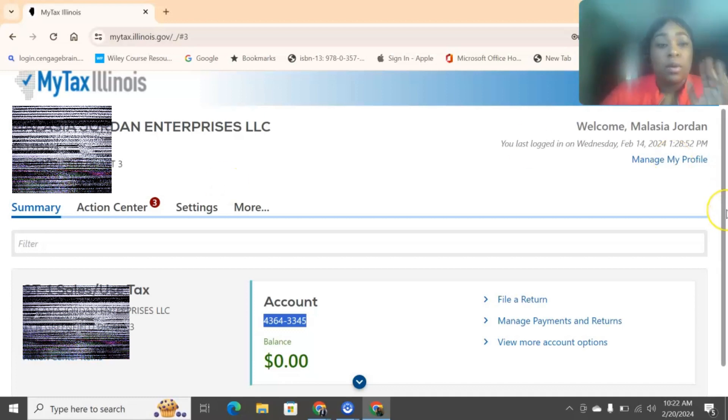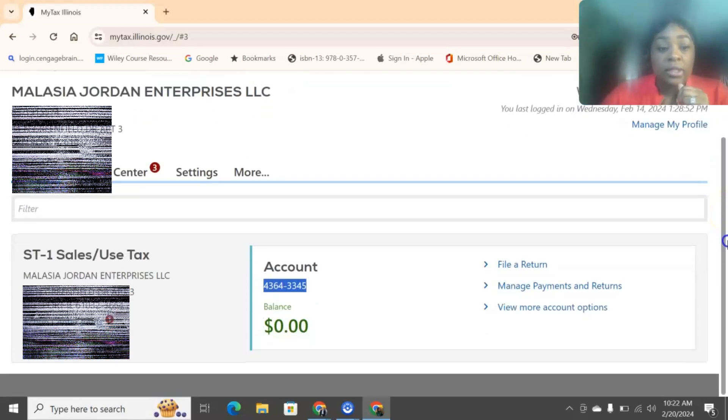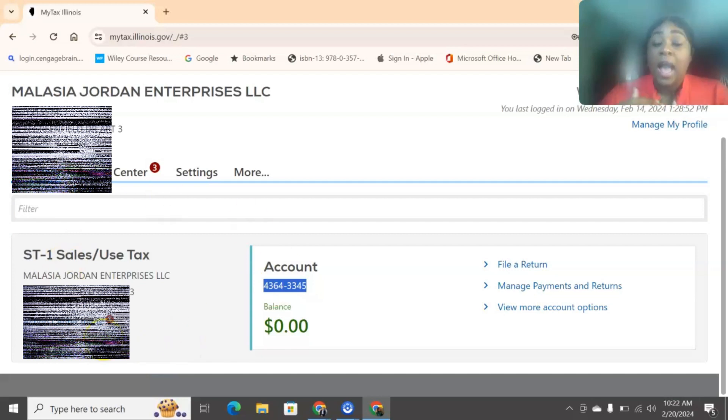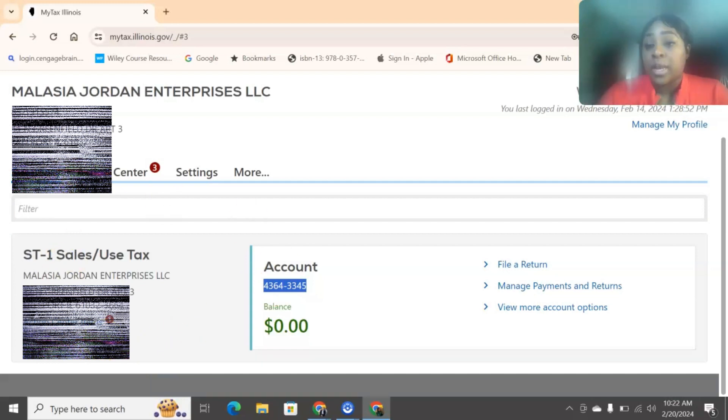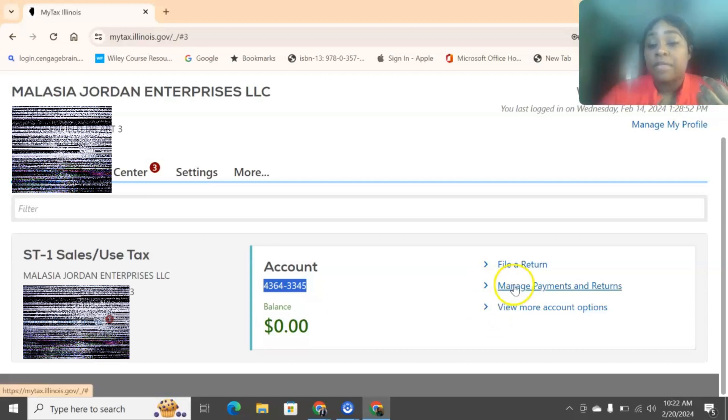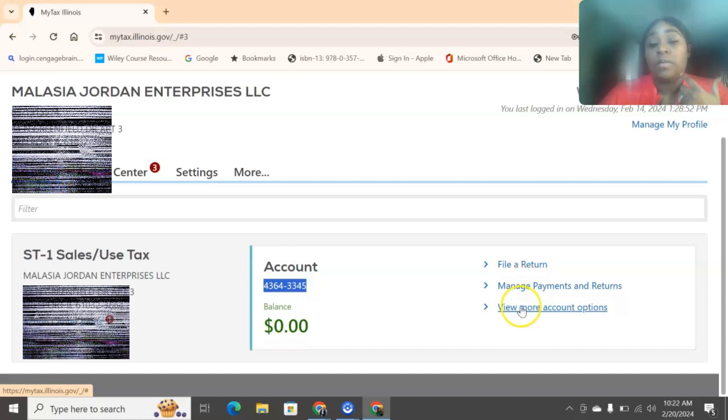But we're going to go ahead really quickly and go through what this screen has. So it will have your sales tax here. If you haven't signed up for it, you do have to go through that process of signing up. If you haven't created an account for it, then you do have to create an account for this. You can file your return right here. You manage your payments and returns and you view more account options.